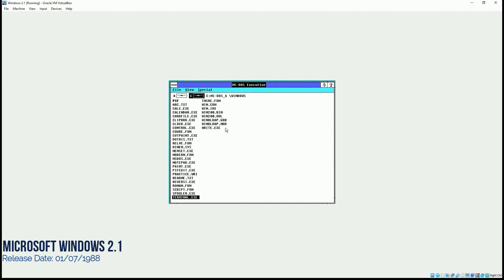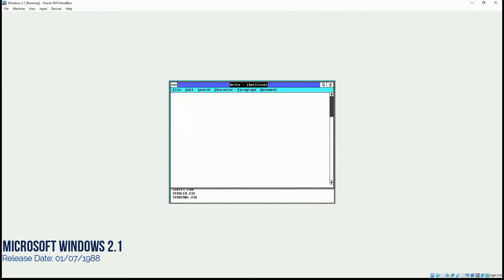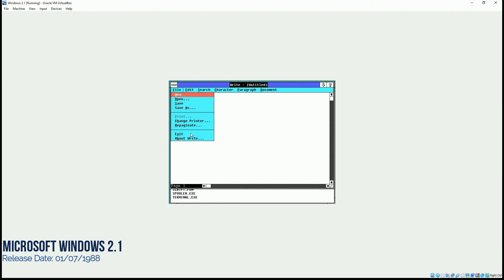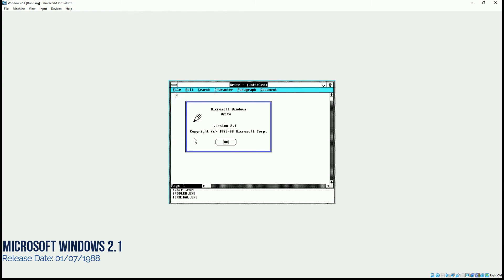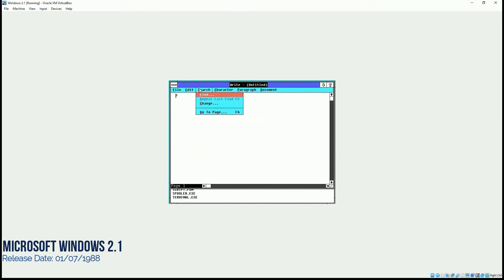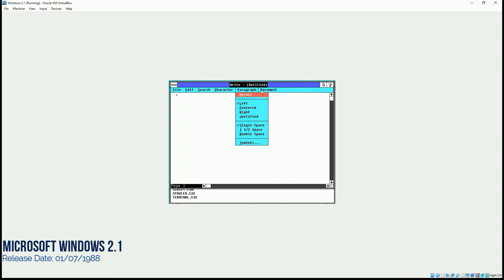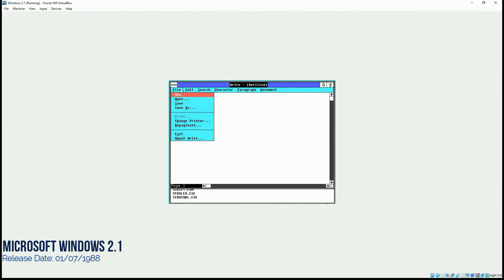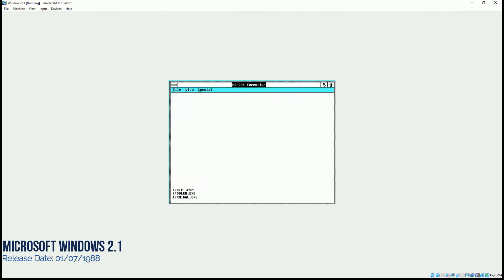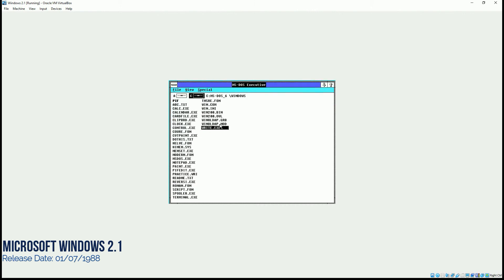Then we have write. I think that's the older version of Microsoft Word. As you can see, 2.1. Everything is 2.1 on this one. In the search, characters, bold italics, paragraphs, left center, indentation, etc., header, footer. So that's the initial version of Microsoft Word.